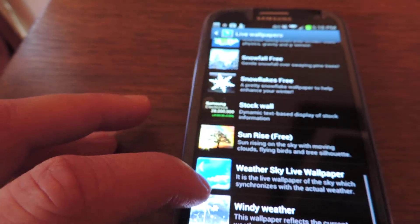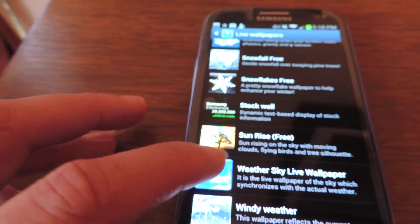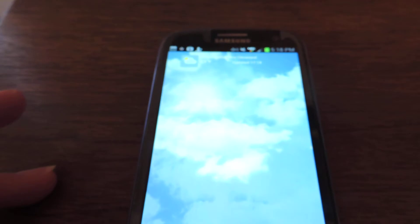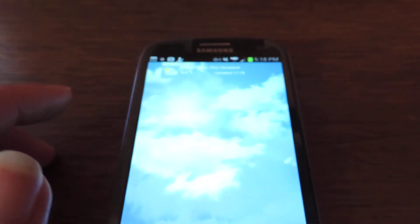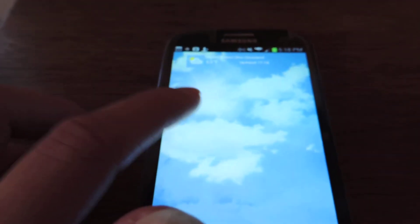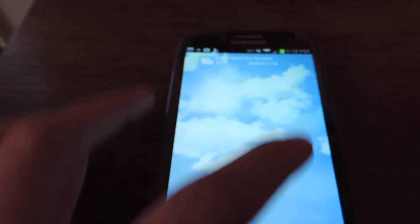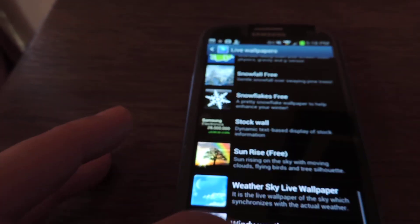And there are a couple of weather ones as well. The Weather Sky Live is really neat — it shows you, for example here in Cleveland, 63 degrees, partly sunny. And it changes with what the weather actually looks like.